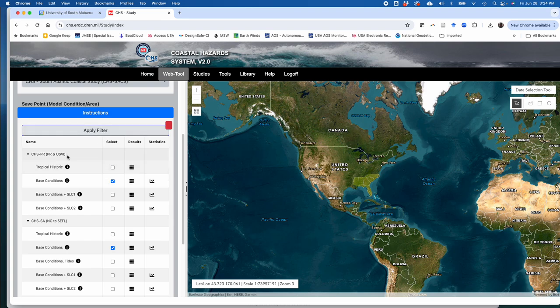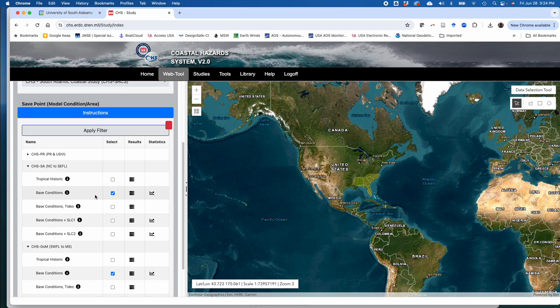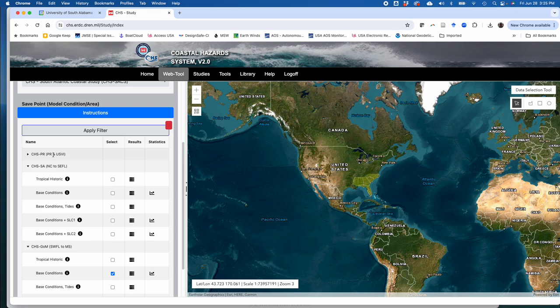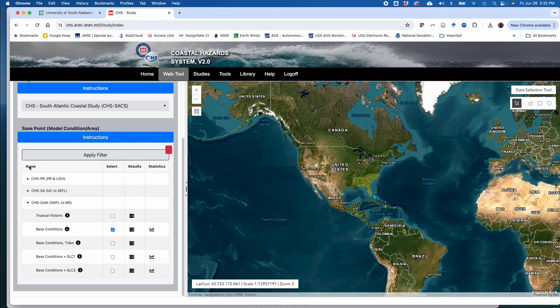The SACS study is broken up into three regions: Puerto Rico and the US Virgin Islands, North Carolina to Southeast Florida, and Gulf of Mexico. There's at least one selection in each study region by default. I think it's wise to just not show the things that you don't need, so I'm going to deselect the default selections in these regions that we don't want to look at. We don't need Puerto Rico and US Virgin Islands. We don't need the North Carolina to Southeast Florida data. We're going to look at something in Alabama. Down here, Gulf of Mexico, that's Southwest Florida up to Mississippi. If you hover over the I icon, you'll see what these data sets contain.